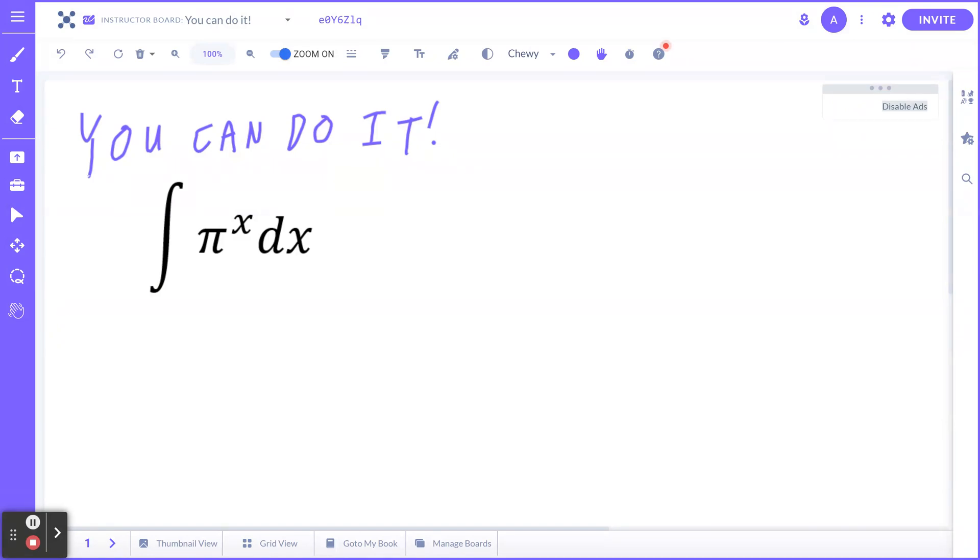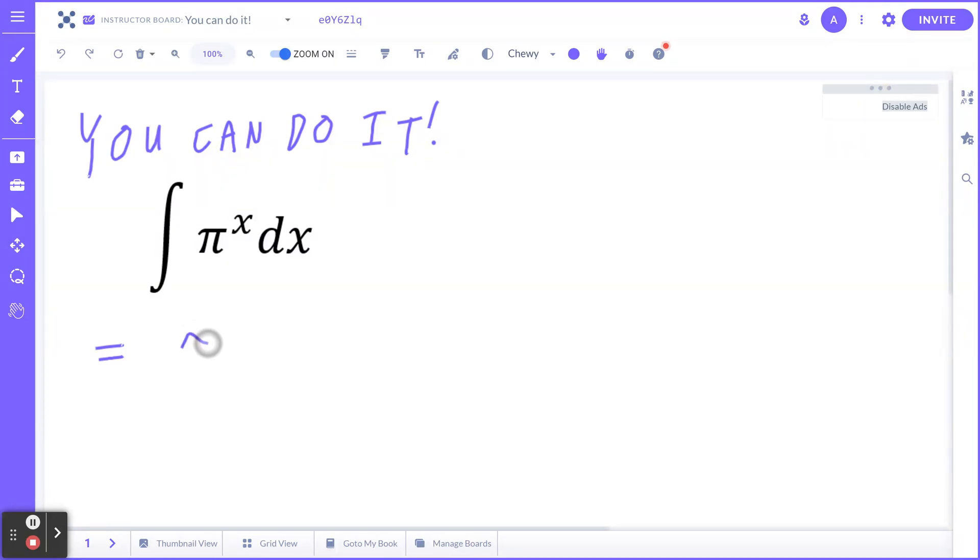Step number one: when you think about the antiderivative of some constant a to the power of x, the answer is going to be π to the power of x divided by ln of π.